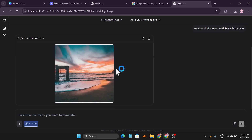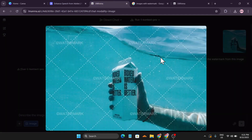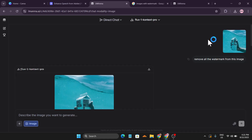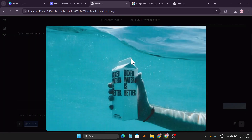If you have any text on your image, this will also work with text. I uploaded this image with the Flux One Context Pro model — you can see watermarks with text and also some text in the background. I asked it to remove all the watermarks, and Flux Context Pro removed them correctly and perfectly.